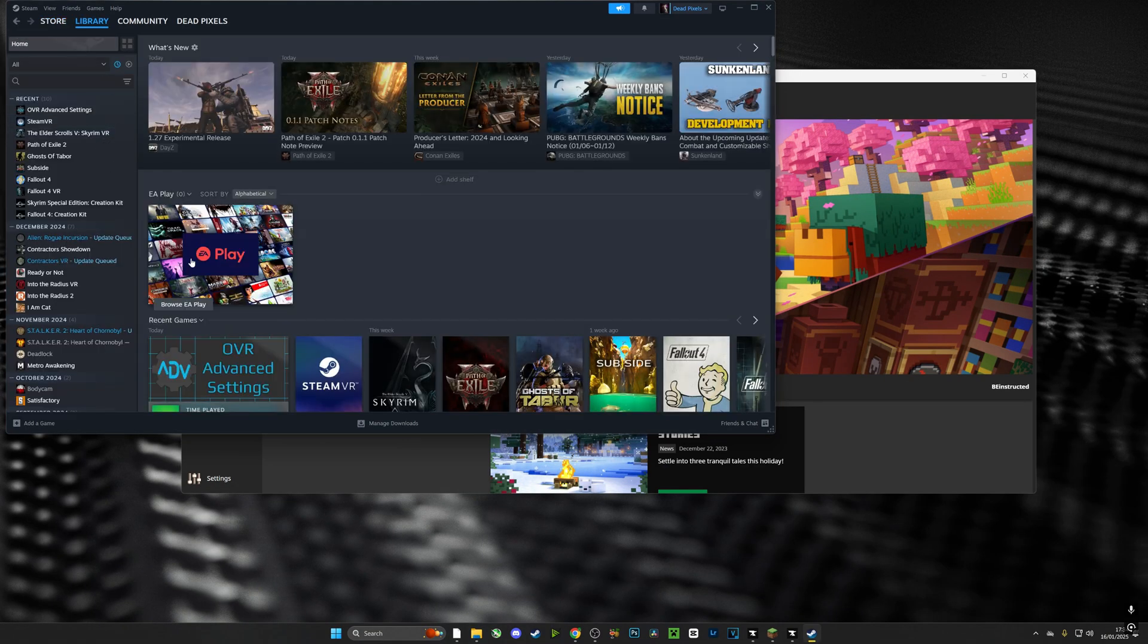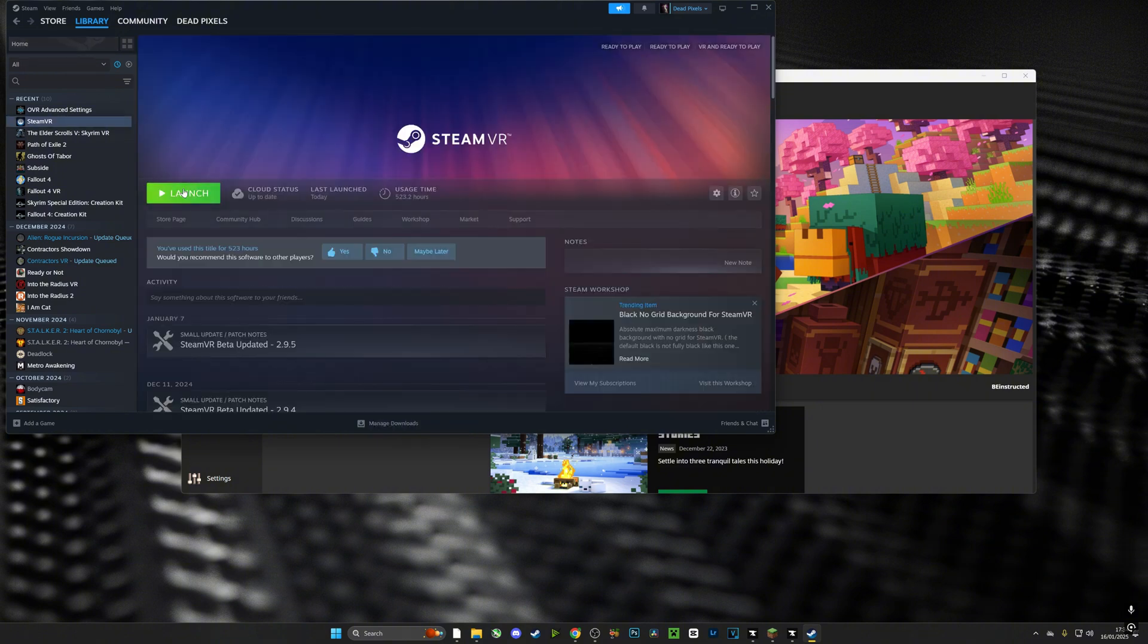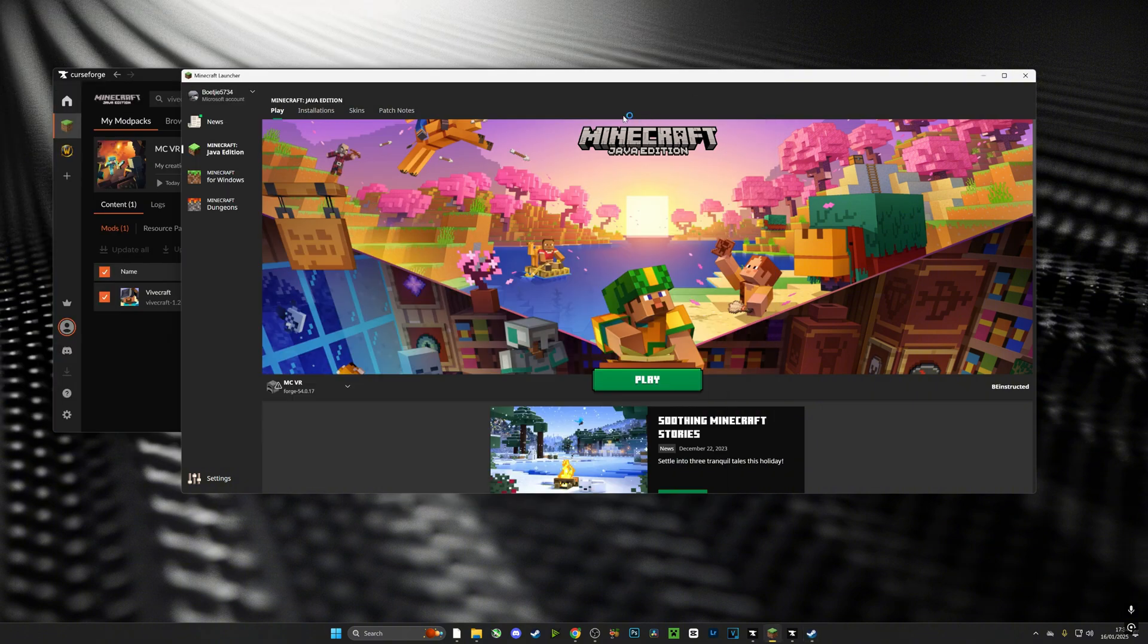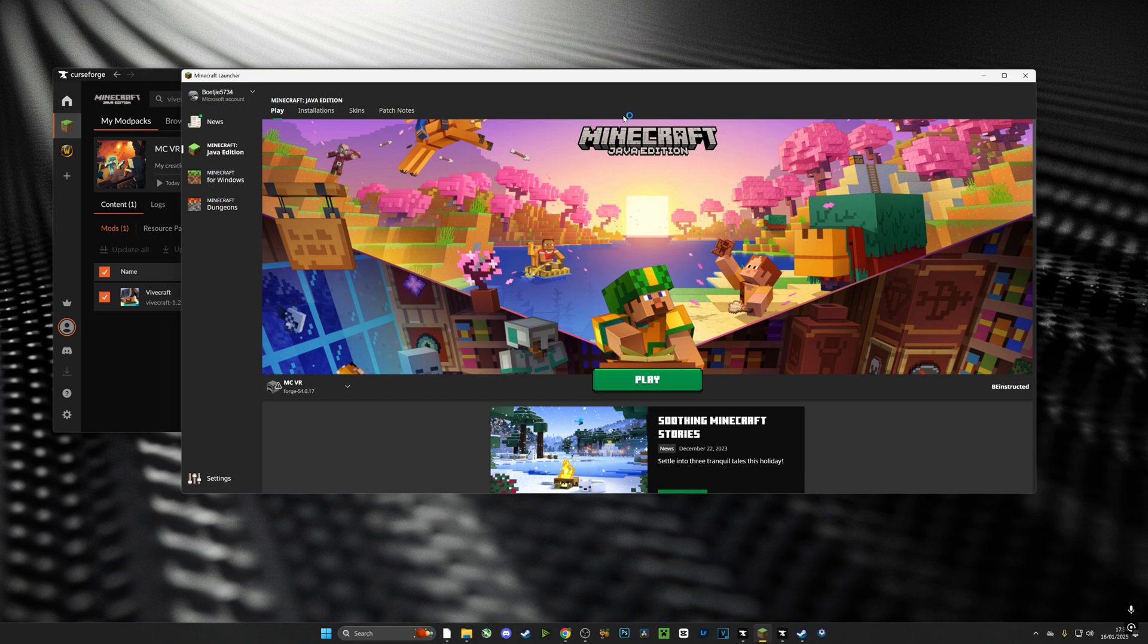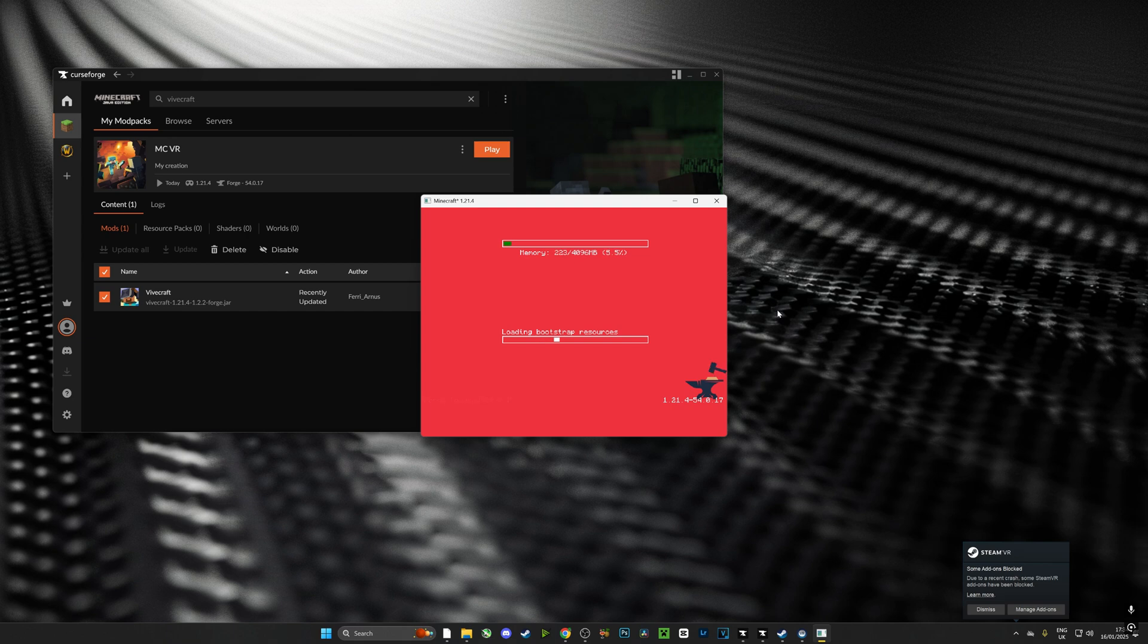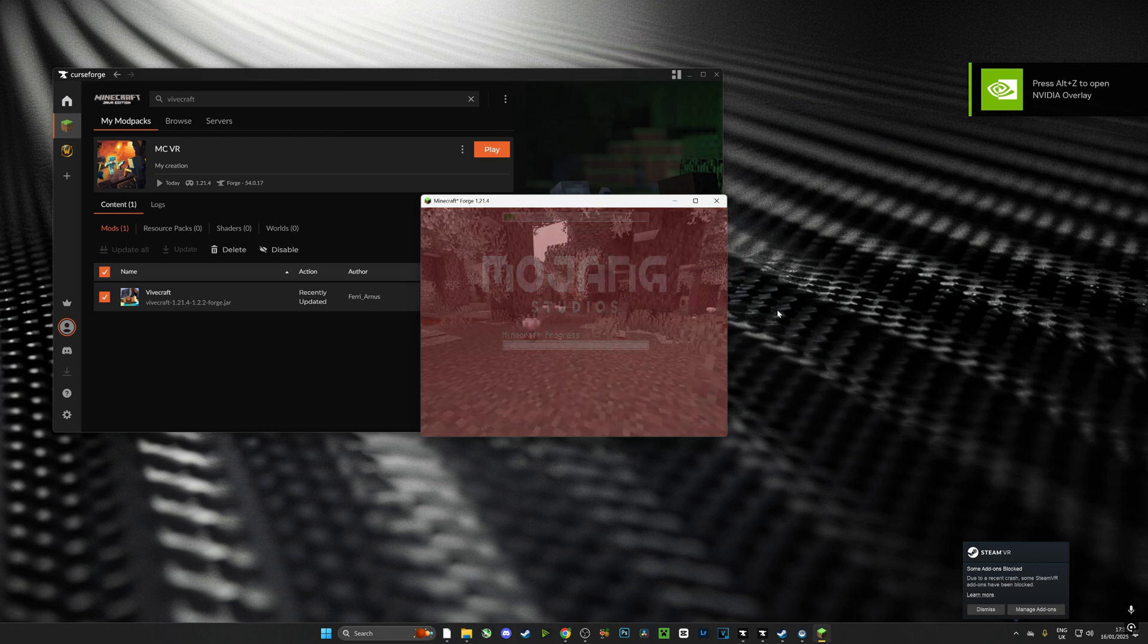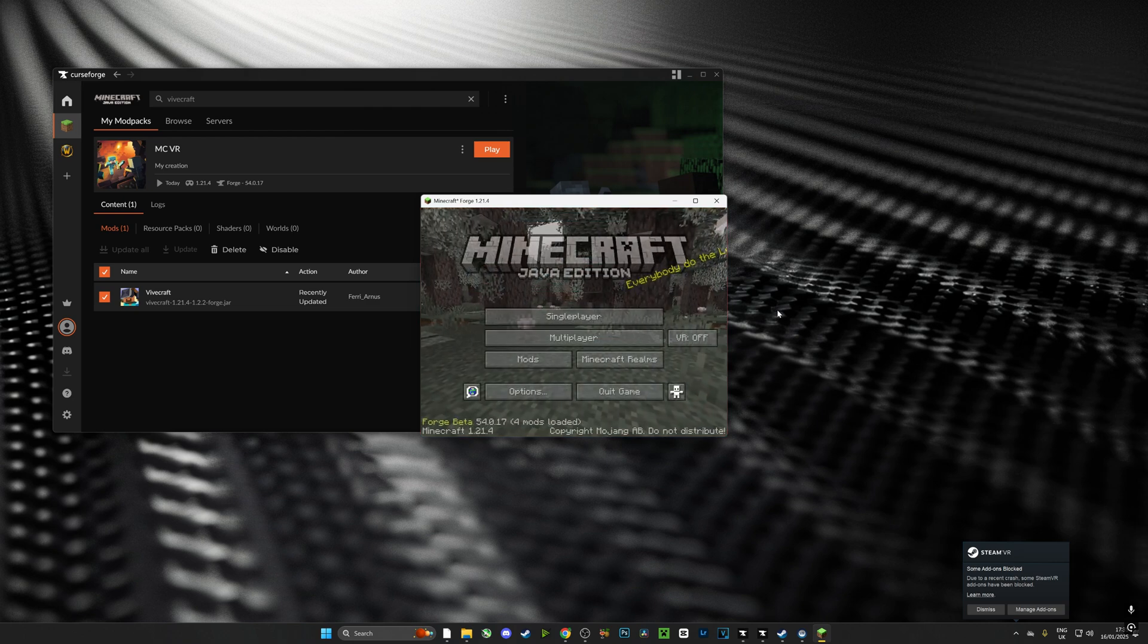If you're having any issues at this stage, make sure that you have SteamVR running in the background and of course make sure that your headset is connected to the computer. It doesn't matter whether you use Link or whether you use Air Link, it's completely up to you. Just make sure your headset is connected to the computer.